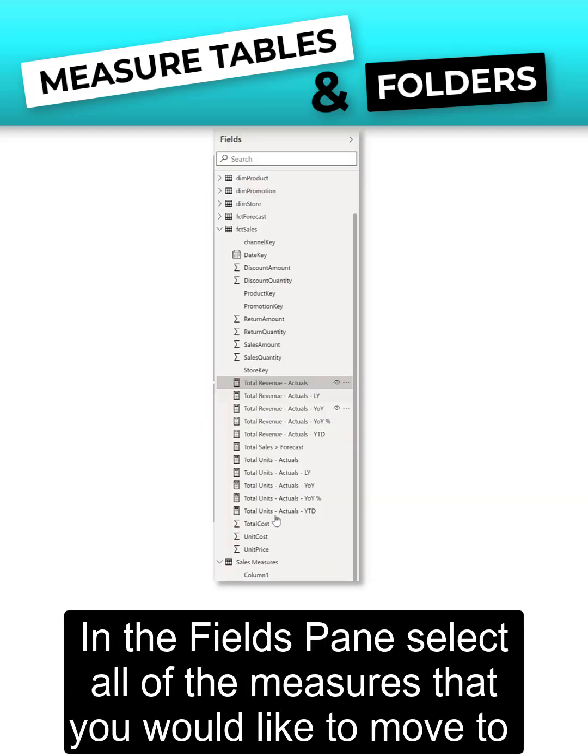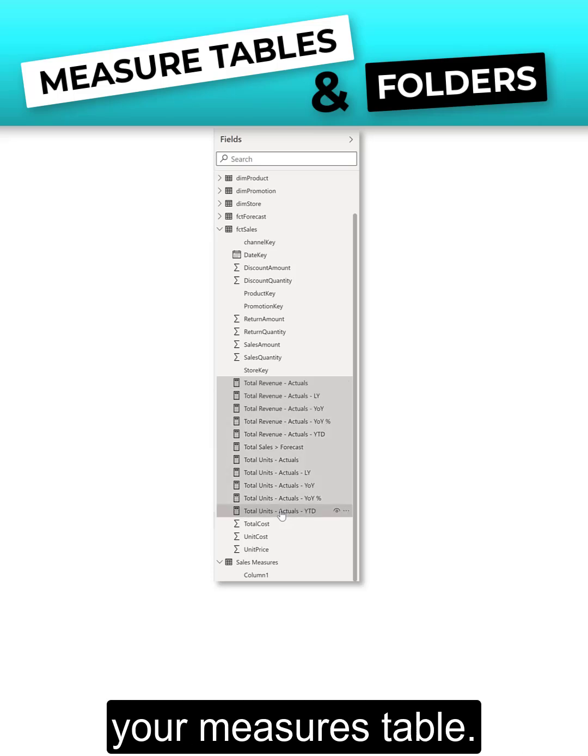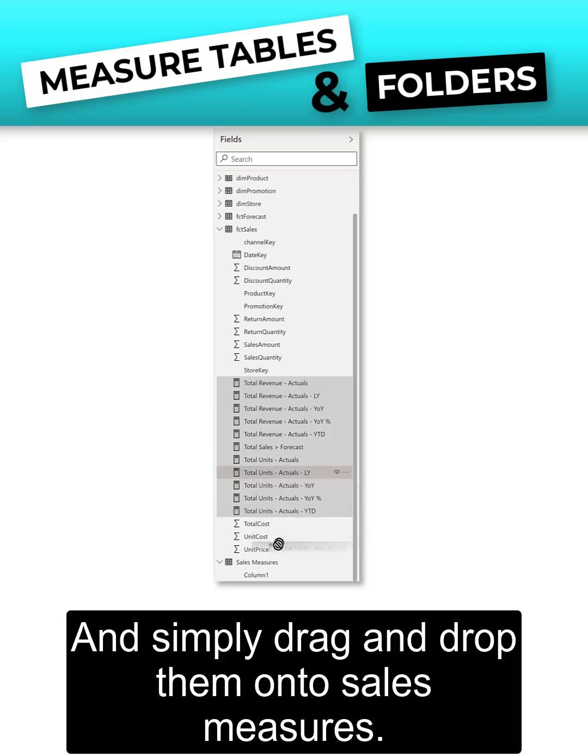In the fields pane, select all of the measures that you would like to move to your measures table and simply drag and drop them onto sales measures.